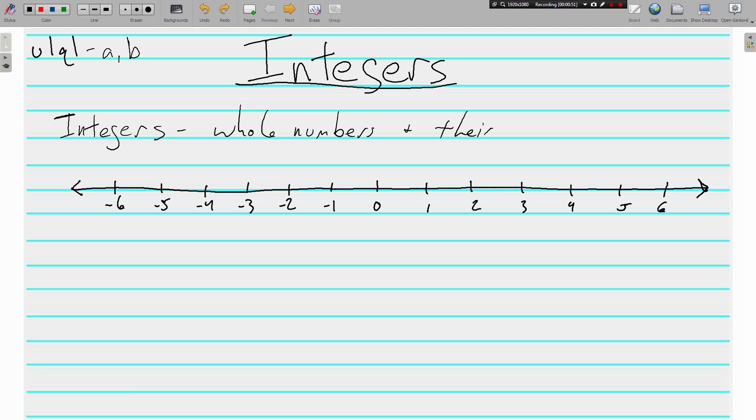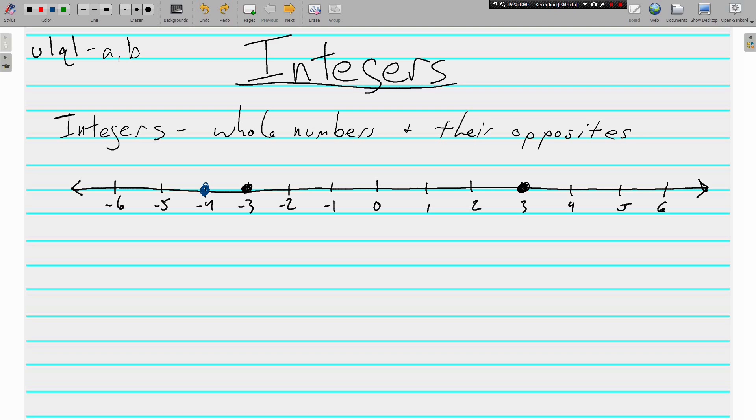Whole numbers and their opposites. The opposite of short is tall, the opposite of hot is cold, the opposite of 3 is negative 3. 3 and negative 3 are opposites. What do you think the opposite of negative 4 is? Yeah, 4. Very good. How about the opposite of 1? Negative 1. Very good, you're so smart.